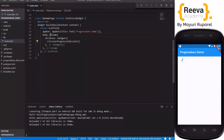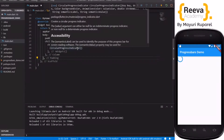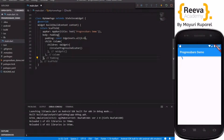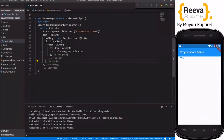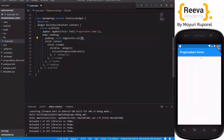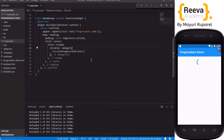Let's align this properly by adding some padding. We'll wrap the Column inside a Padding widget. Save and hot reload — you can see some padding is added. Let's also bring this to the center by wrapping it with the Center widget. Save and hot reload — the progress bar is now displaying nicely. I made the padding 20, so it's displaying nicely.